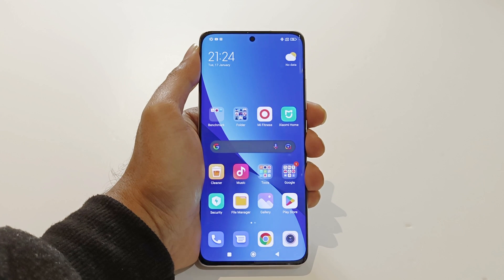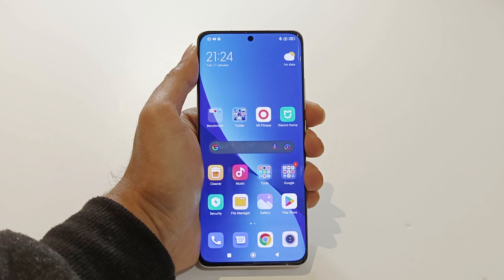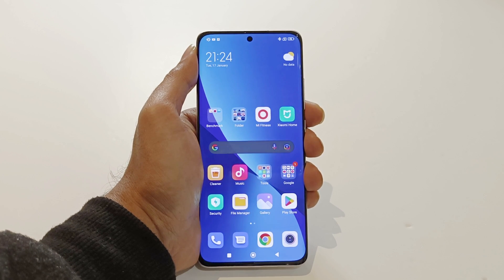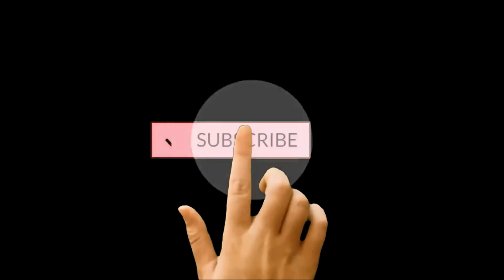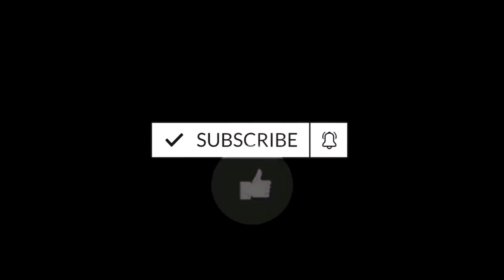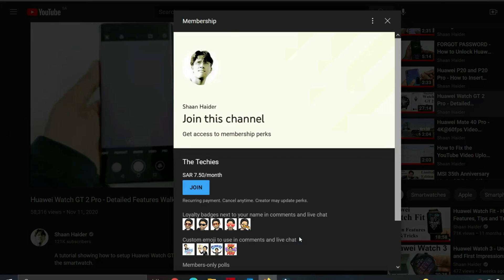What's up guys, this is Sean Heather and in this video I am going to show you how to update your Xiaomi 12 or Xiaomi 12 Pro to Android 13 to get all of the brand new Android features. Before we start, if you're new to this channel then do not forget to hit the subscribe button and press the bell icon to get notifications for future uploads.